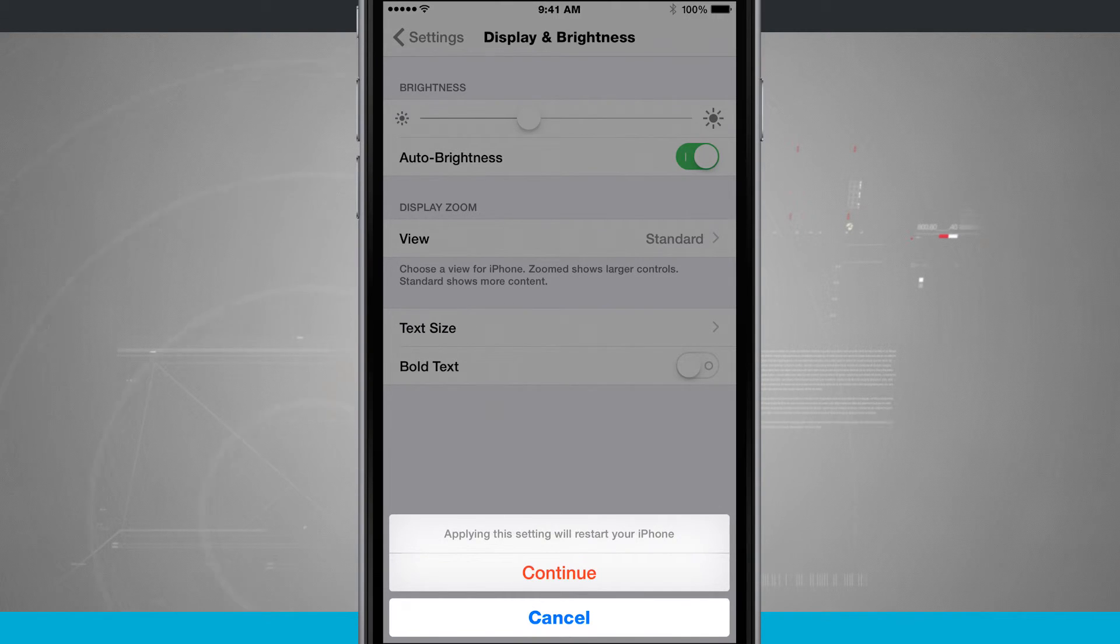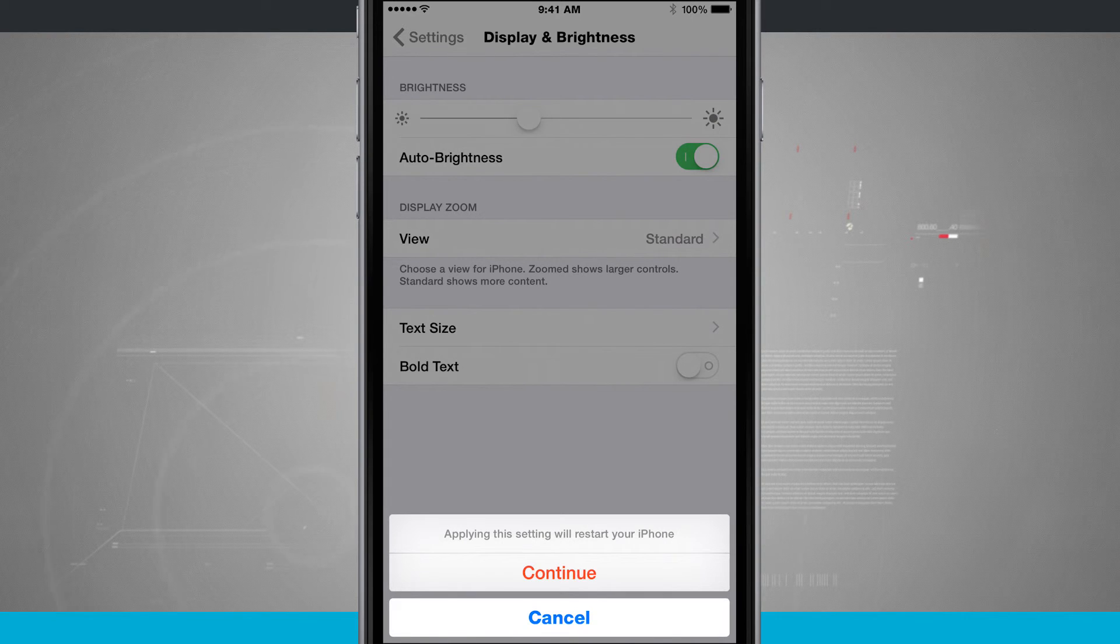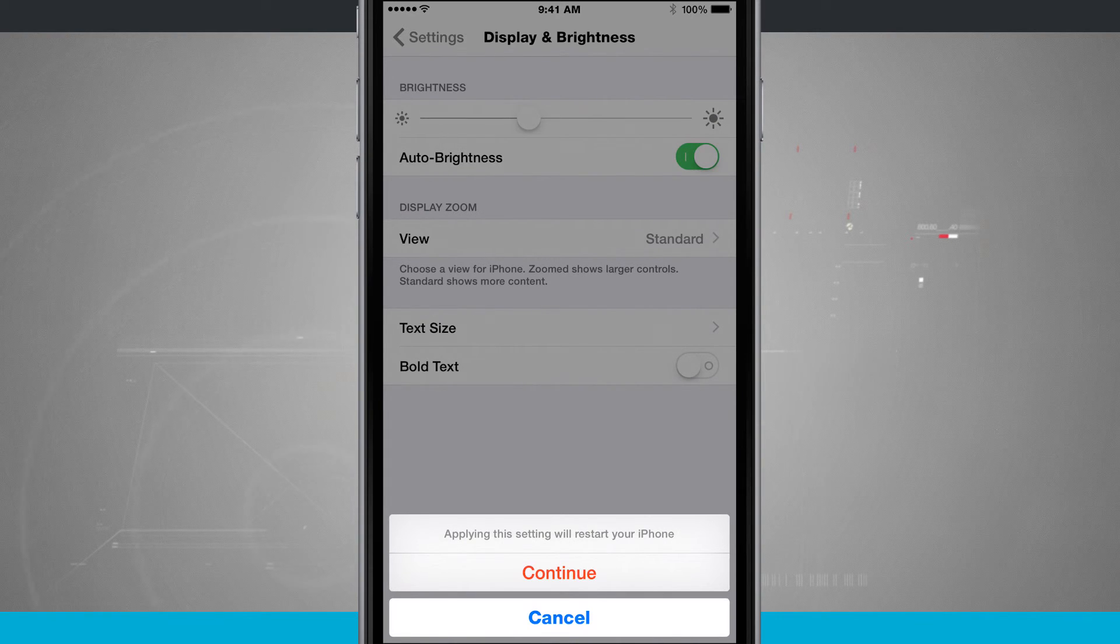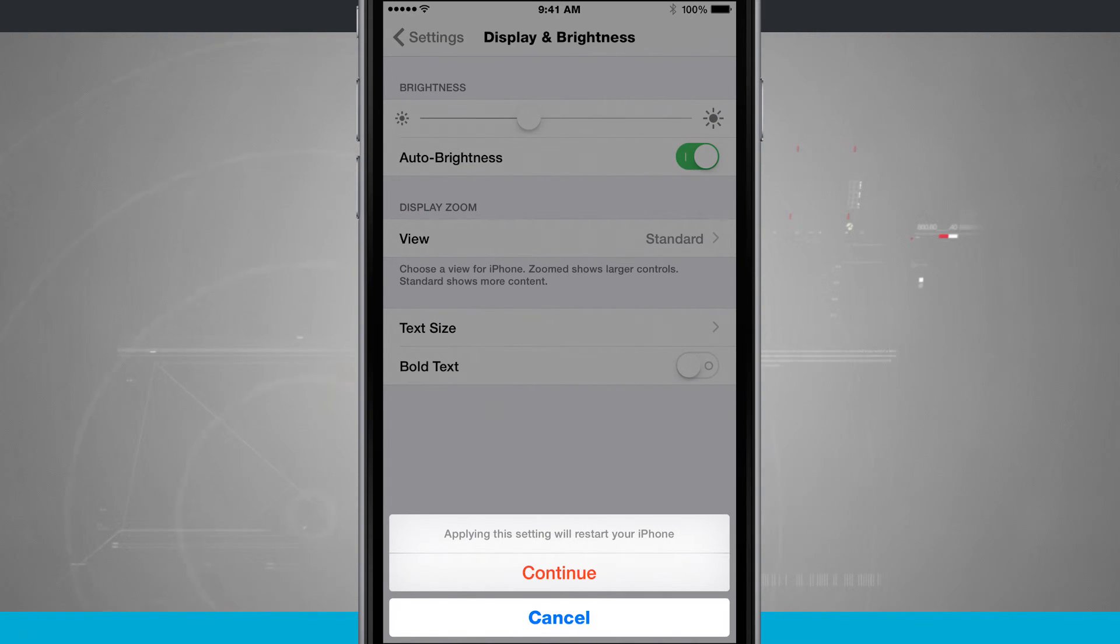So that is how you enable bold text on your iPhone. For more iPhone tips, be sure and visit stateoftech.net.